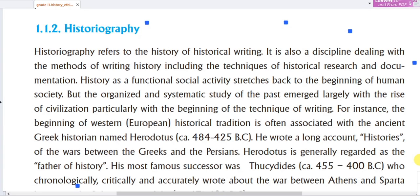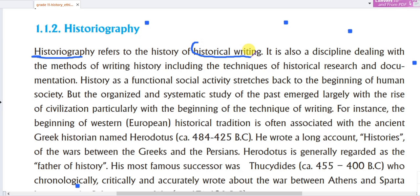Hello everyone, this is part 2 of the video on Historiography. What does this mean — Historiography — or how to define Historiography? It refers to the history of historical writing. It is also a discipline dealing with the methods of writing history, including the techniques of historical research and documentation.